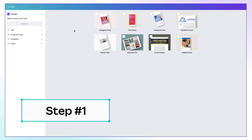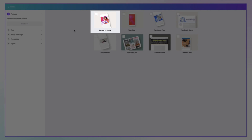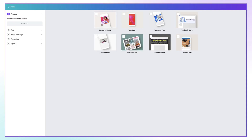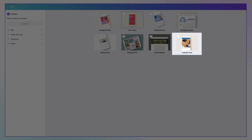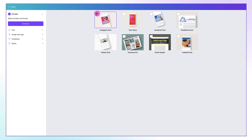Step number one: select your formats. There are currently eight to choose from, including Instagram Post, Facebook Story, right down to Email Header and LinkedIn Post. To make your selection, just put a tick in the little box right here. Once you're done, click on the purple Continue button.